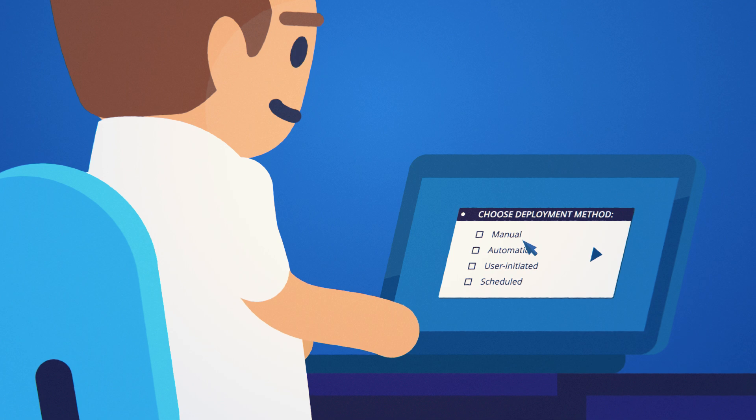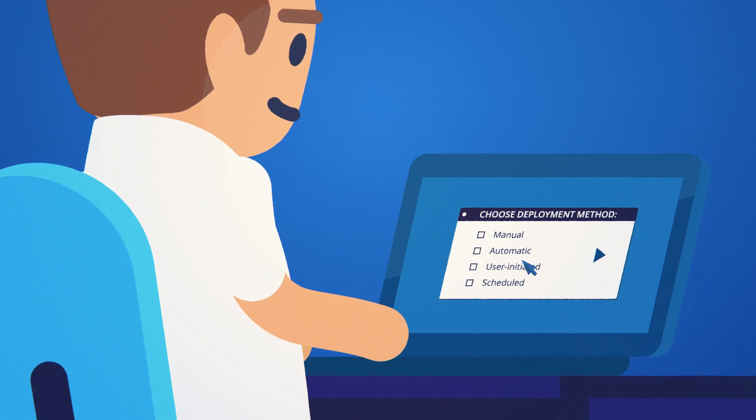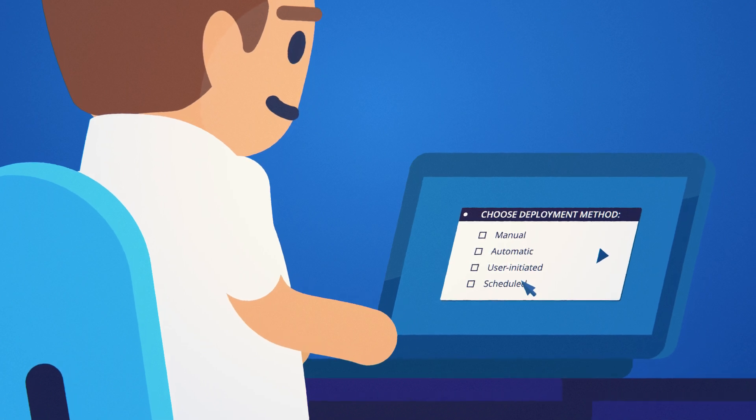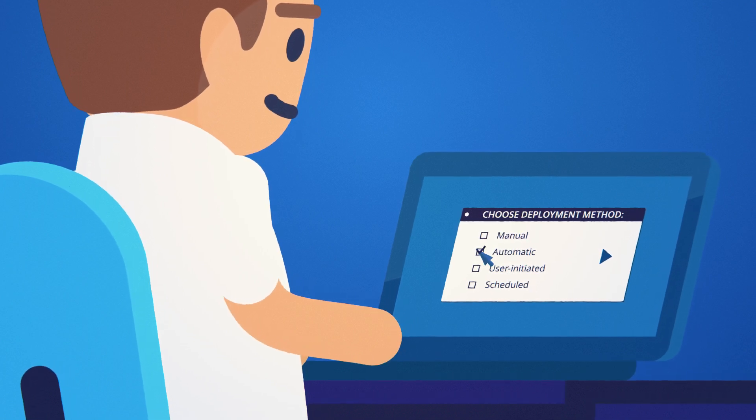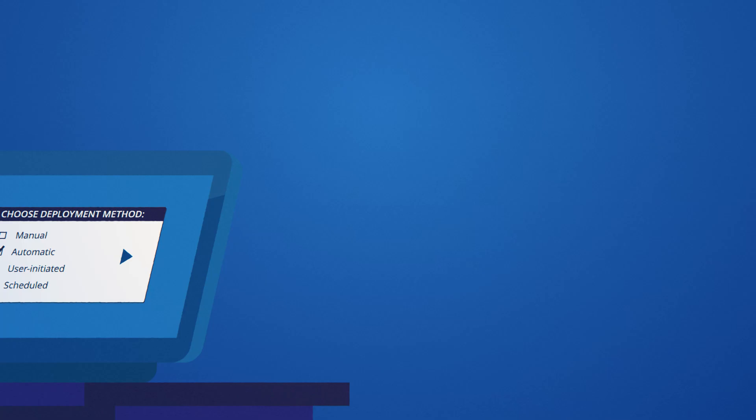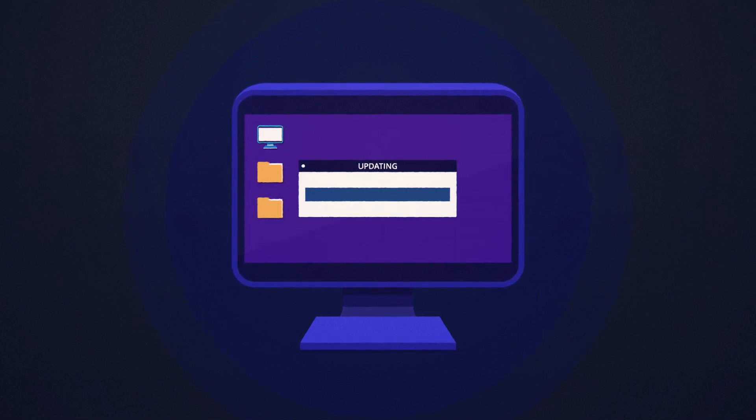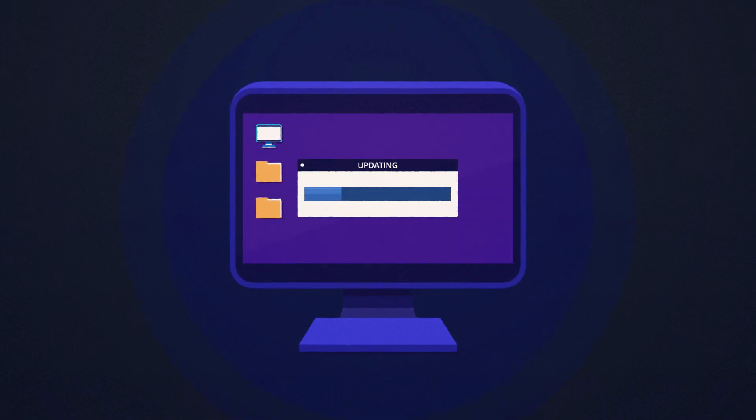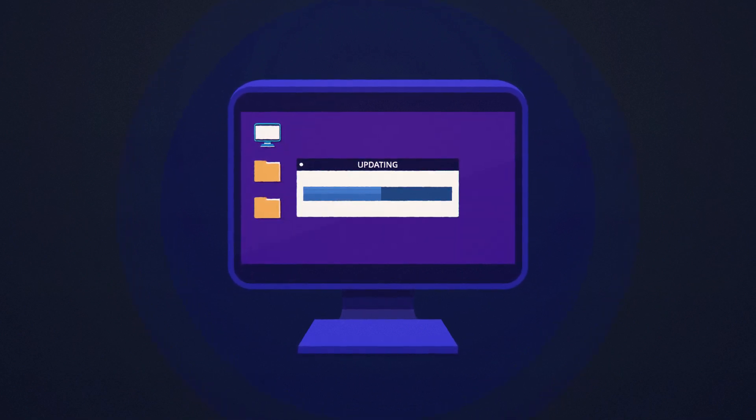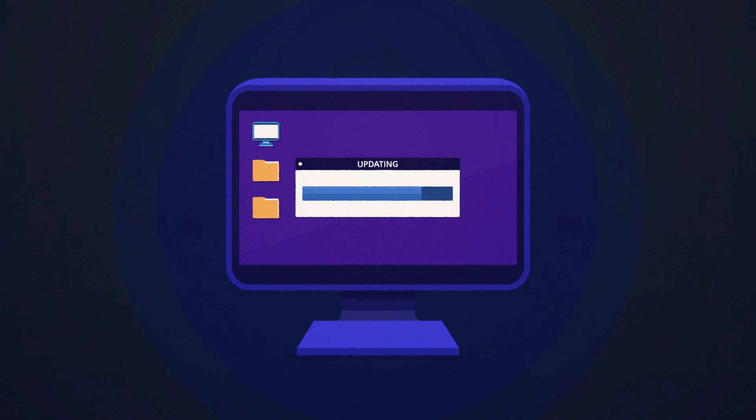Choose manual, automatic, user-initiated or scheduled deployment method. Our wake-on-LAN setting automatically boots your PCs, ensuring that you always stay on schedule.